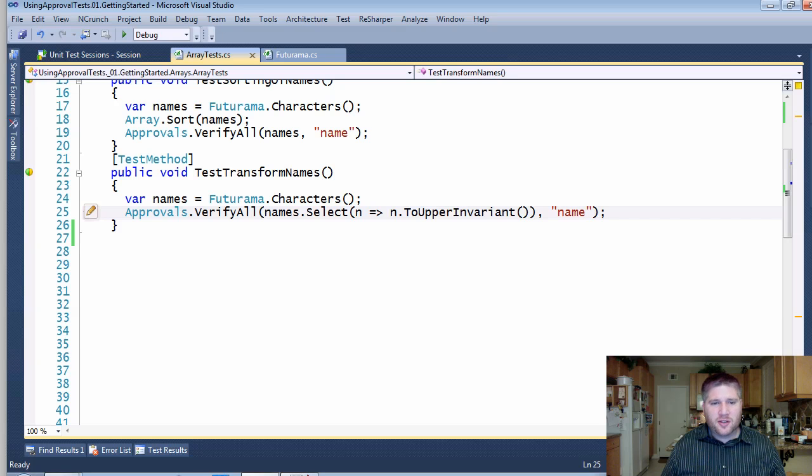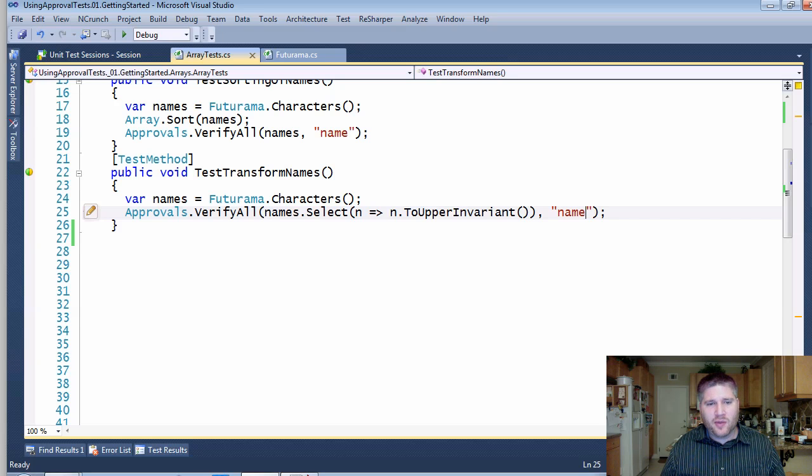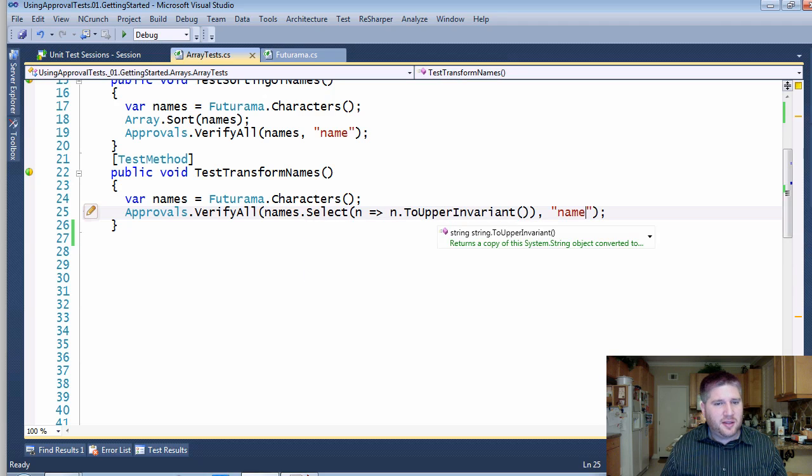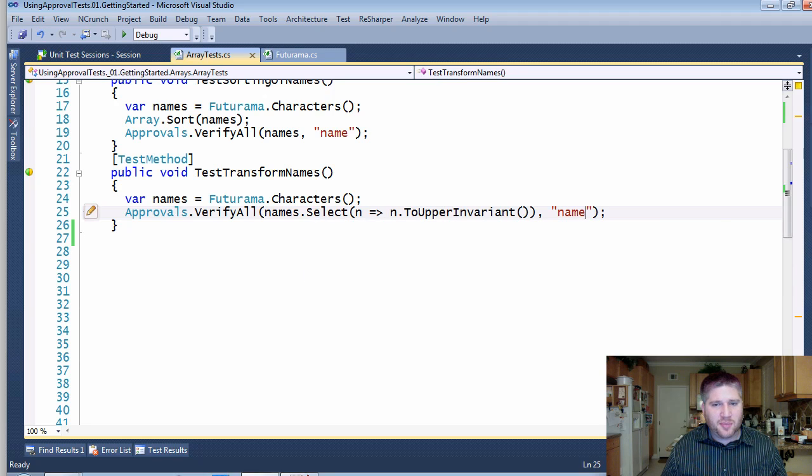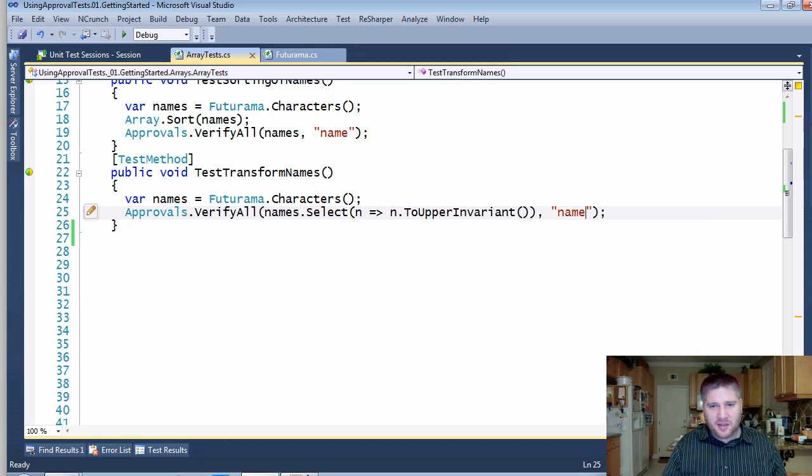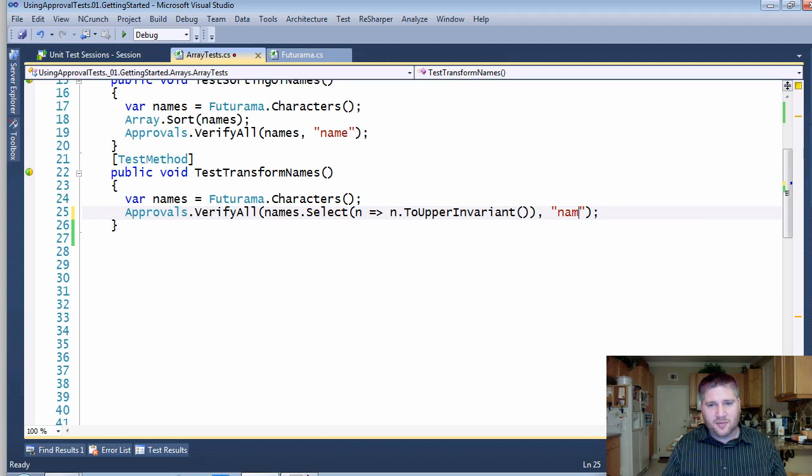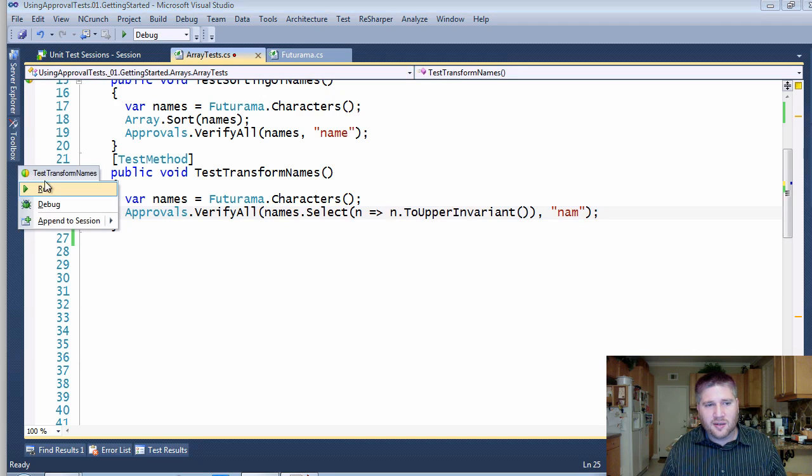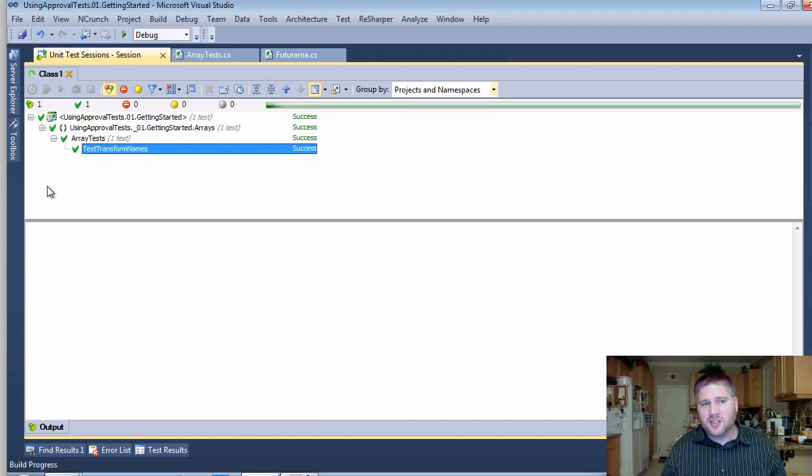So here's where we left off yesterday. We had a bunch of Futurama characters and we were testing that the name gets transformed to the upper variant. I'm going to make this fail for a second just so we can see what this is actually outputting.